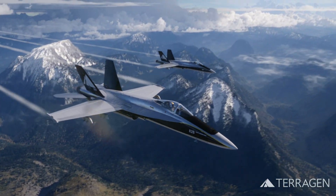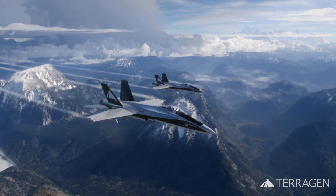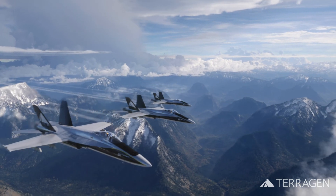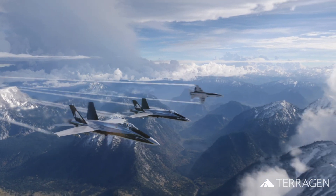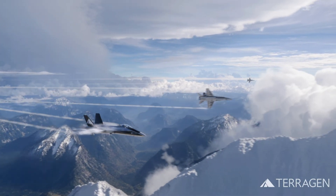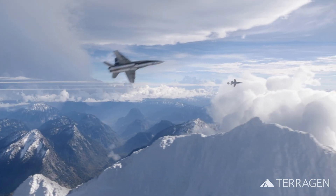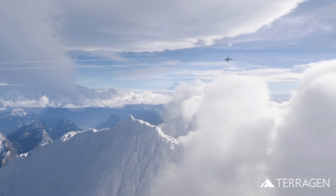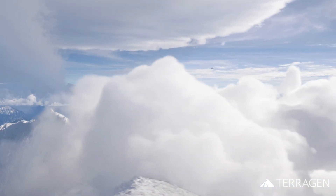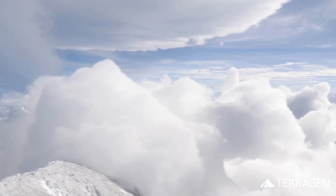In our next video, we'll round out the sky and cloud environment videos by looking at the lighting tweaks and atmosphere settings used for the final shot. We hope you enjoyed this video and learned something new. Thanks for watching.